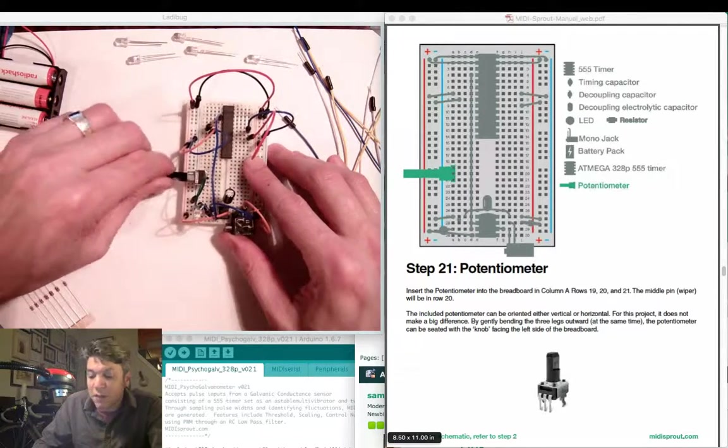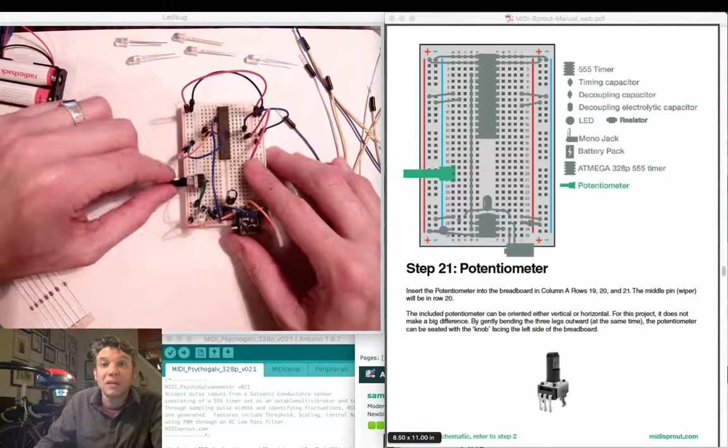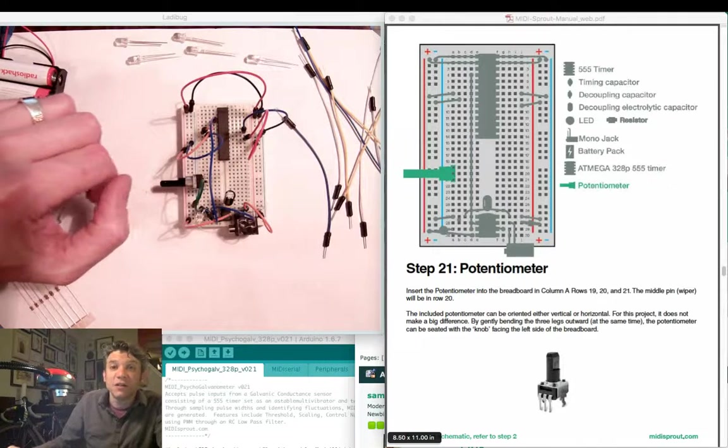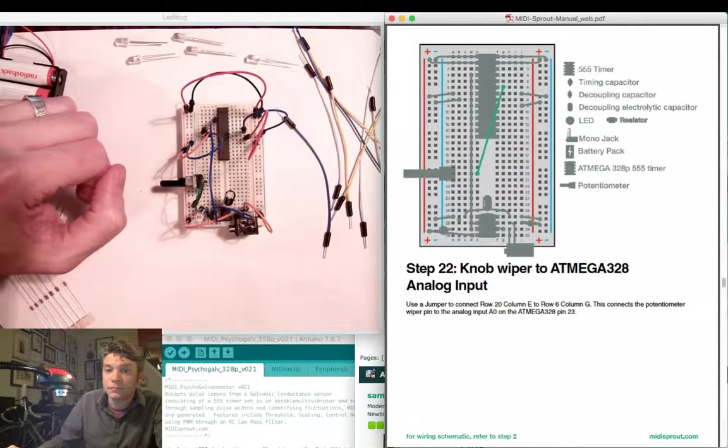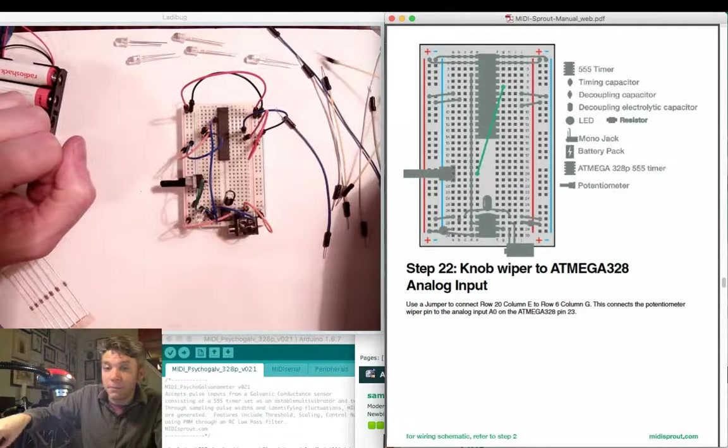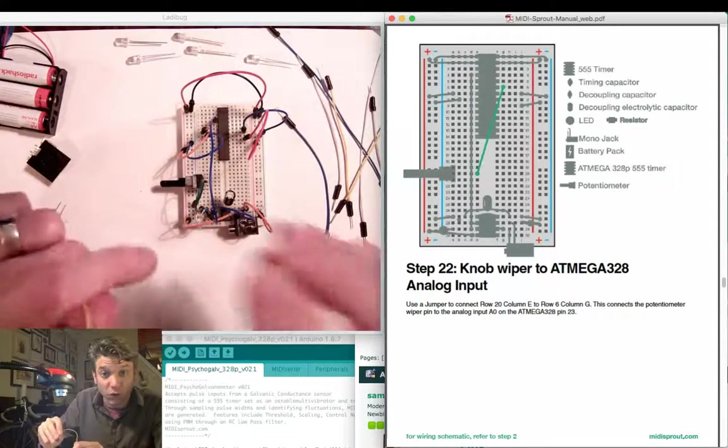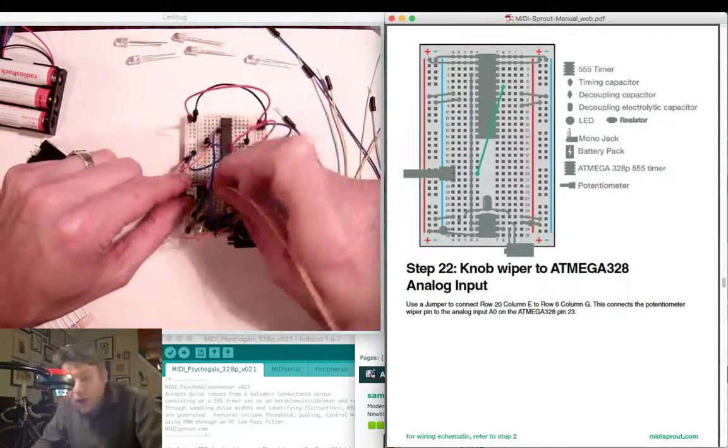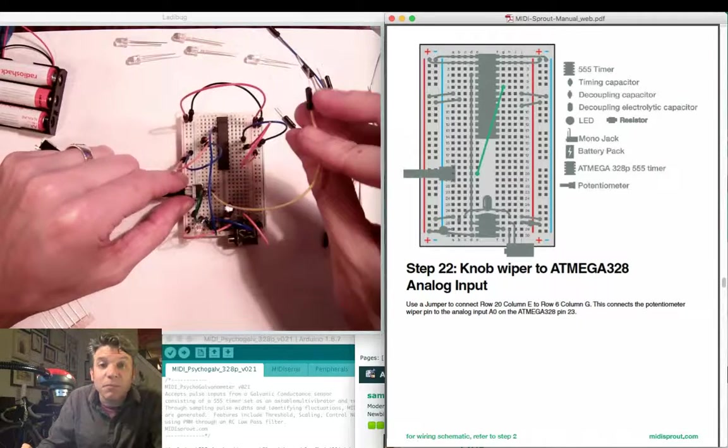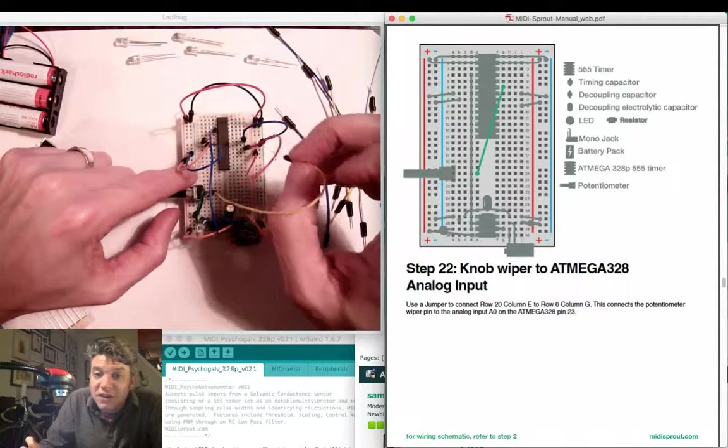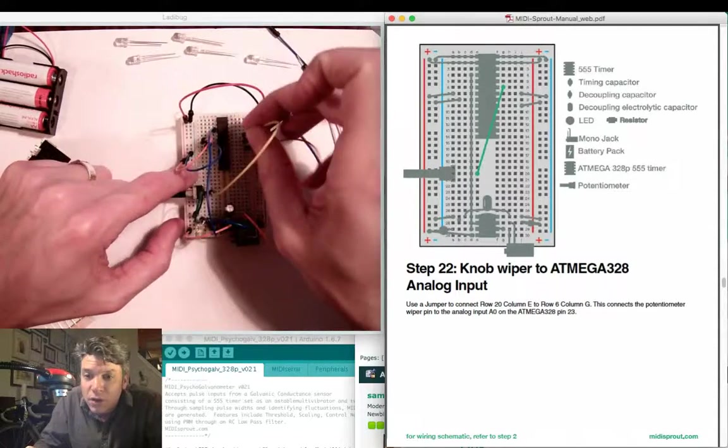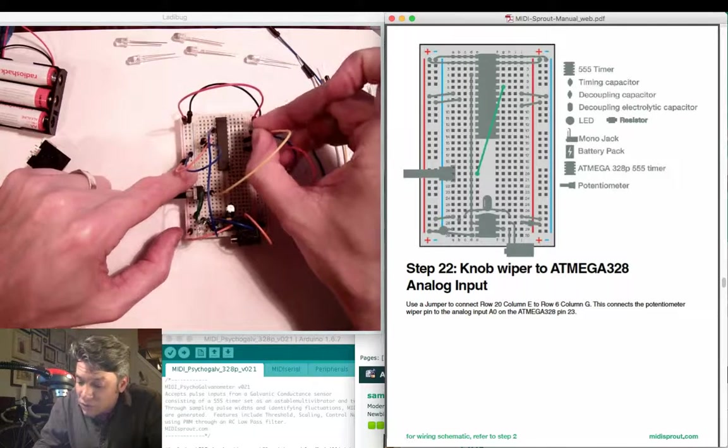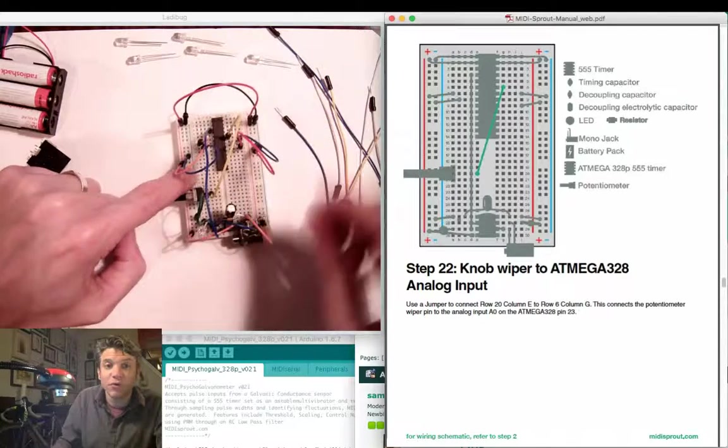The wiper is in row 20, which is what we're going to be connecting to the analog input in our ATmega 328 chip. We're going to now connect a jumper wire between that wiper on row 20 from the potentiometer here, up to analog input 0 in the 328p chip. We're going to connect this jumper up to row 6 column G on the right hand side of the breadboard.